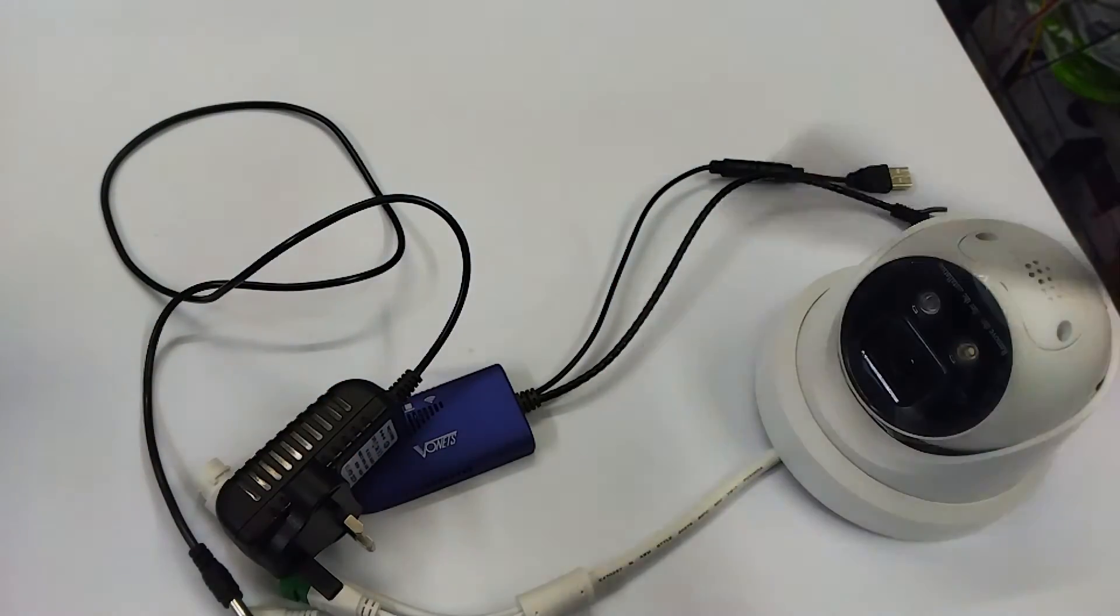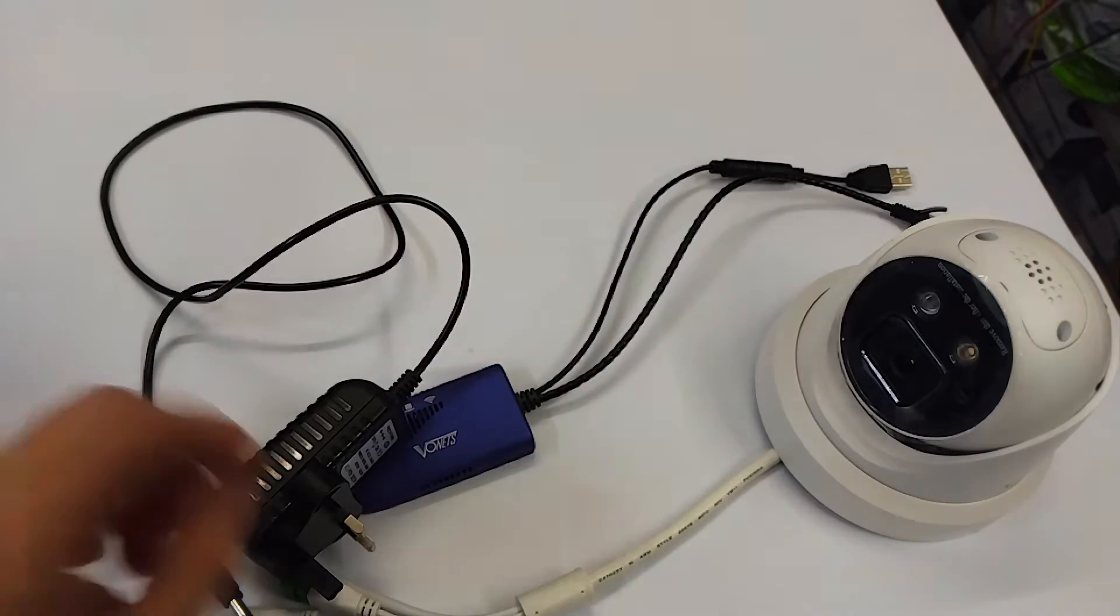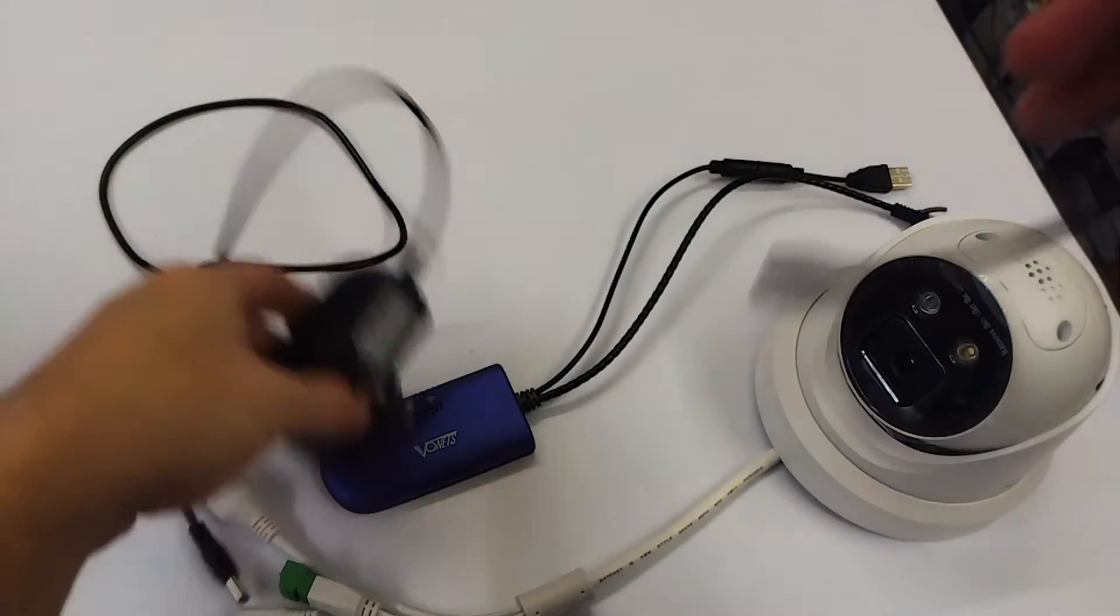Alright so I'll show you how to connect everything, then we'll run over to the PC and show you how to set it up and then we'll be off and running.